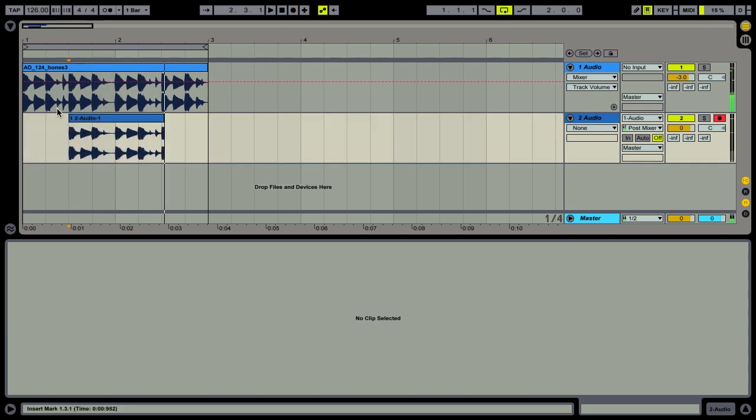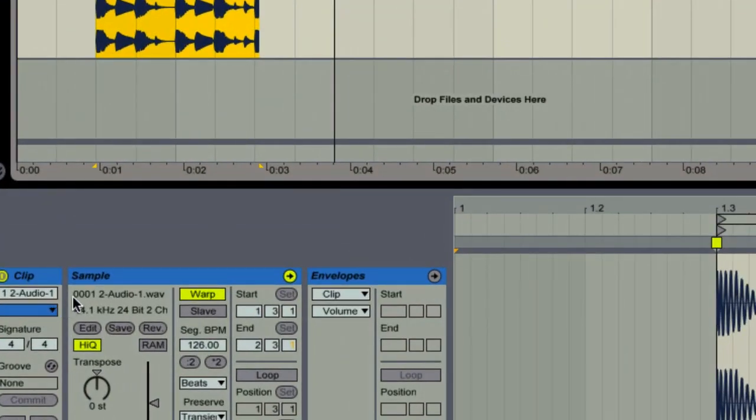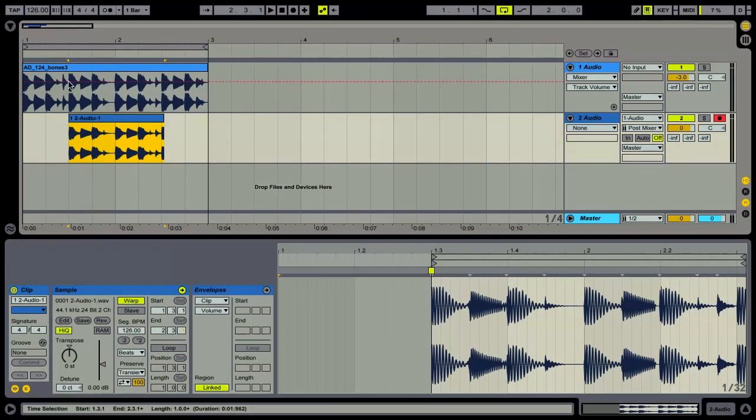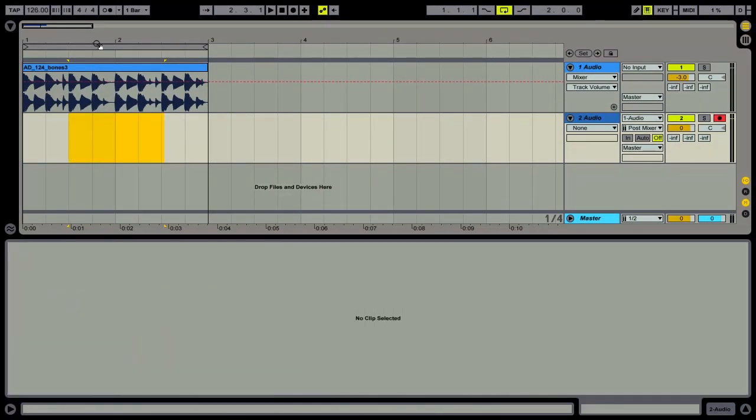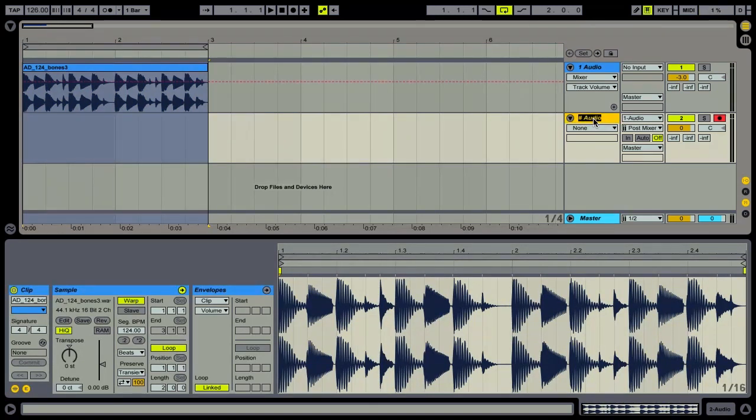I just recorded this file and if we have a look we've got 00012-audio-1.wav. Now the secret to this is very simple. Just be sure to name the audio track that's doing the recording first.